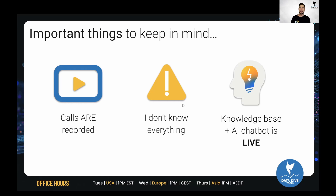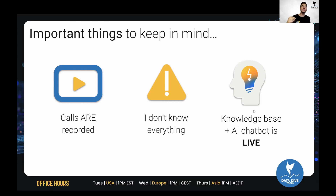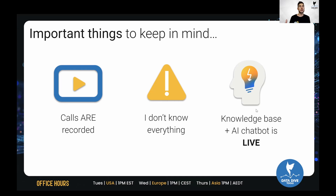I know a lot about Data Dive, but I certainly do not know everything. If there's something I don't know the answer to or there's a bug I haven't seen before, I'll let everyone know. If you need help using Data Dive, we have a really good knowledge base on the website. Go to the Data Dive website, click the resources tab at the top — it links to the YouTube channel, Office Hours, and the knowledge base. We also have an AI chatbot on the website that has synthesized all this information. We're updating those articles every time, so probably a month from now it's going to be 90–95% accurate.